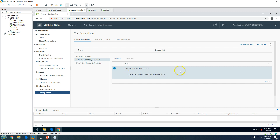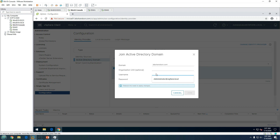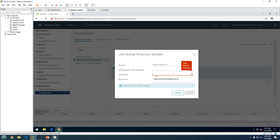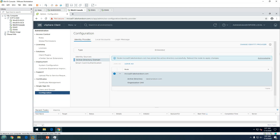Click on 'Join AD'. You need to point to your domain — my domain is labsandson.com. You can specify an organizational unit or leave it blank to use the default. Then enter the credentials to join the machine to the domain. I'm going to use the Administrator account — this must be the domain Administrator account, or at least an account with permission to join computers to Active Directory. Click 'Join'.